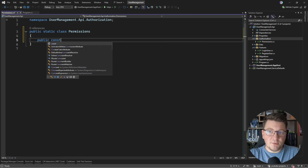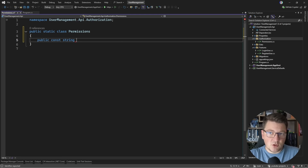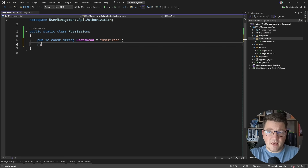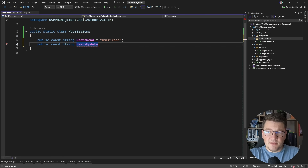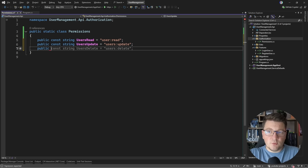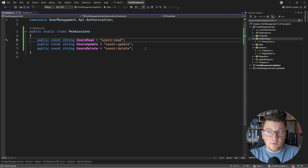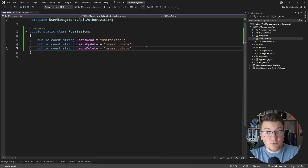I'm going to define my permissions as a set of constant strings. We have a permission like Users:Read, and because we're dealing with a group of resources let's use Users:Read, then Users:Update, and Users:Delete. You basically have all the freedom to decide what structure to follow — this is something simple that has worked really well.